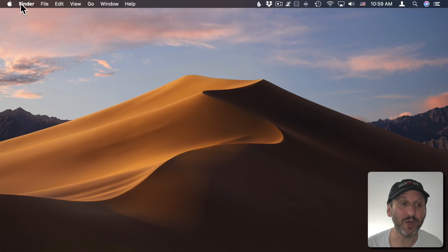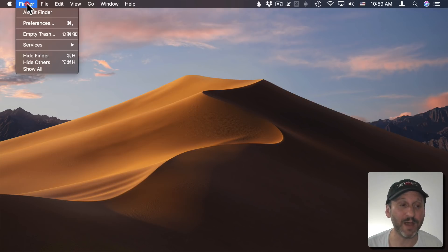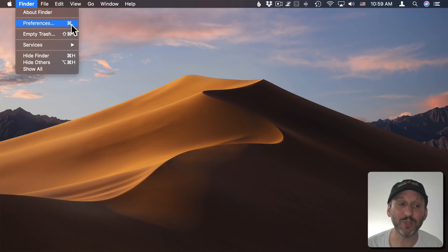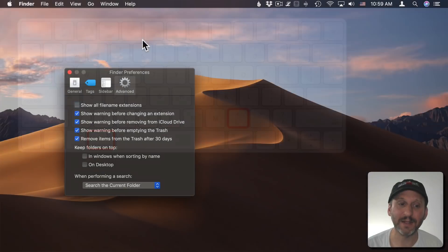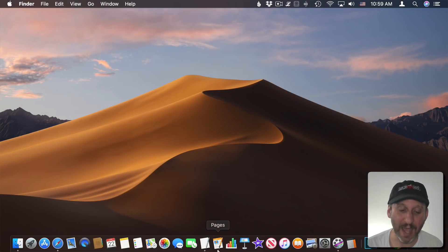We often need to access Preferences inside the app we're using. You don't have to use the Menu Bar for that — there's a keyboard shortcut in almost all apps. To get to Preferences, you look under the menu item for the name of the app, like Finder, and go to Preferences. Notice there's a keyboard shortcut: Command and Comma. This will bring up Preferences in almost any app.